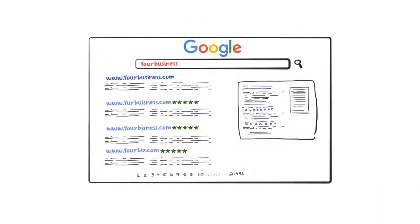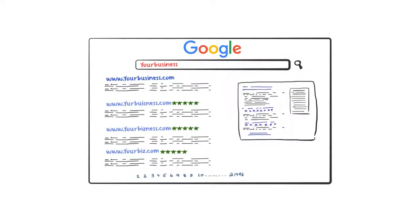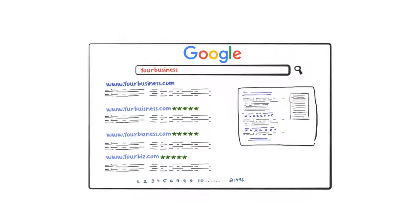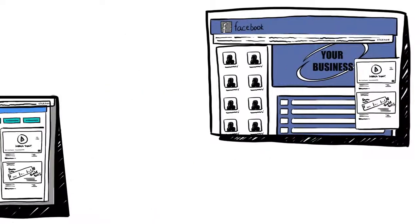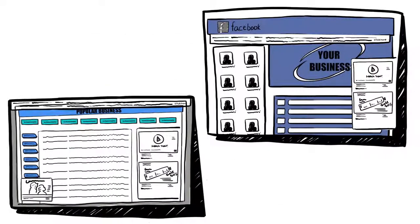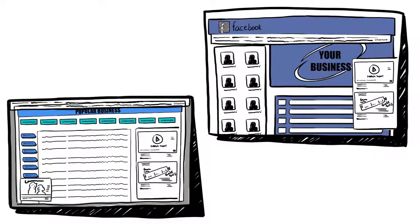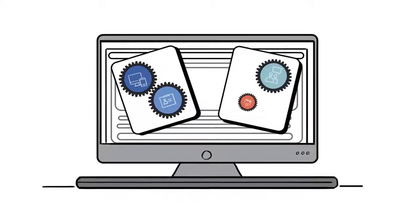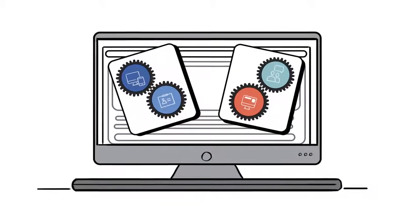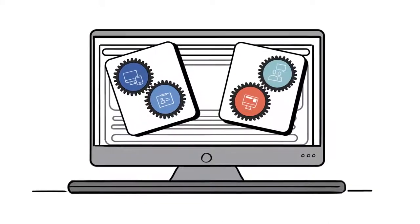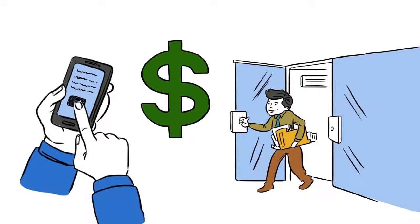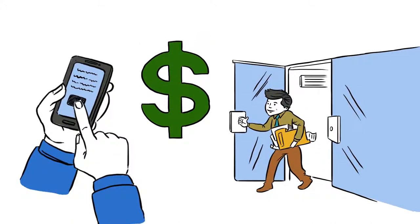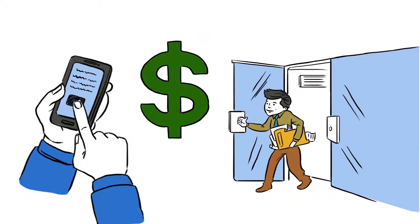You need correct information across the web. You need ads where your customers will see them. And all these different parts of your online marketing have to work in sync to generate leads and grow your business.